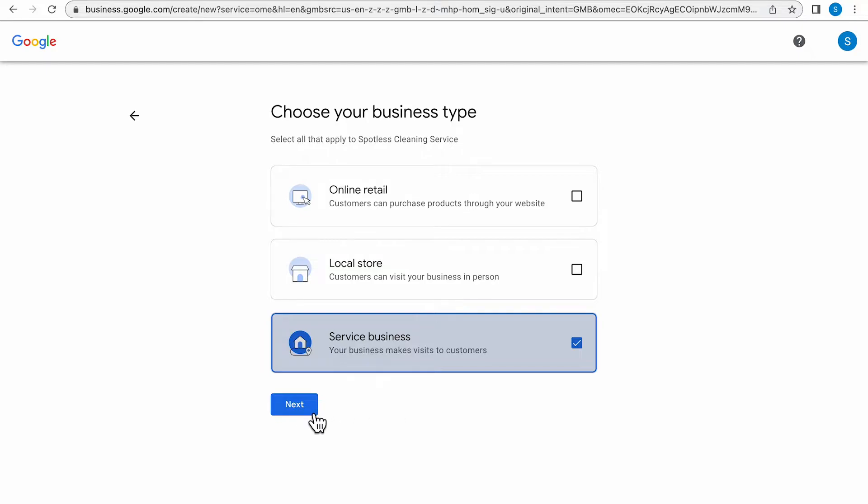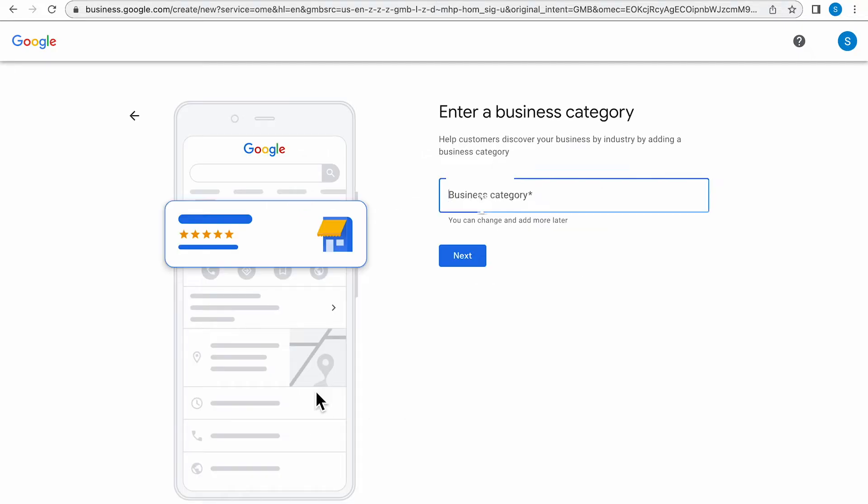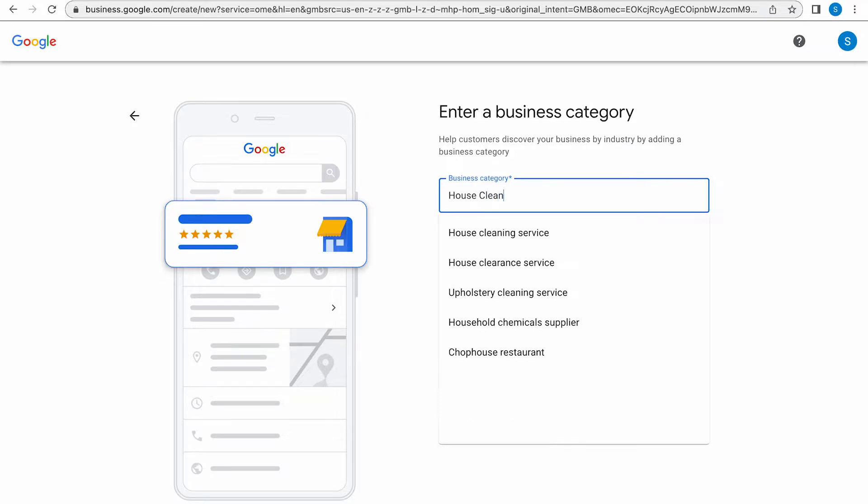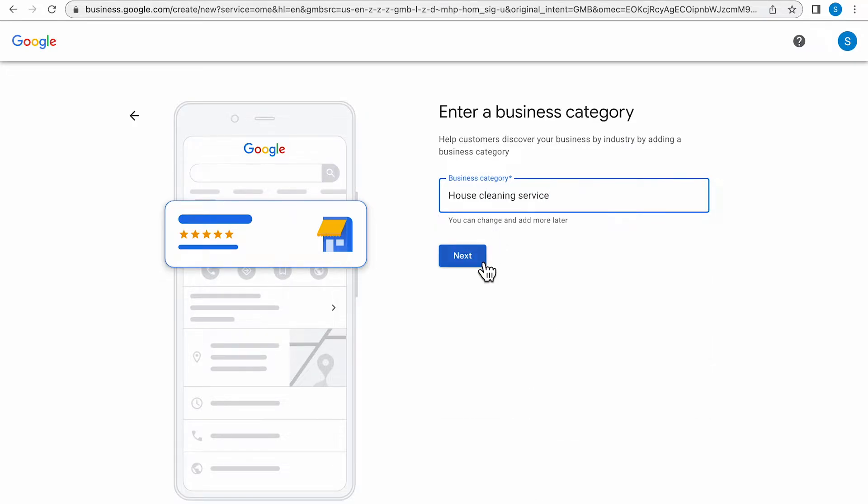This next page is going to ask you to enter a business category. I typed in house cleaning and then you're going to want to click Next.